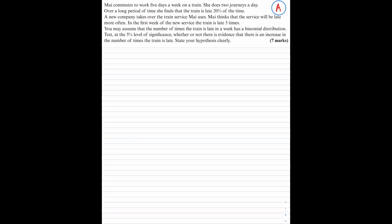Here is an A-grade question on hypothesis testing, worth 7 marks. Mai commutes to work 5 days a week on a train. She does 2 journeys a day. Over a long period of time, she finds that the train is late 20% of the time.